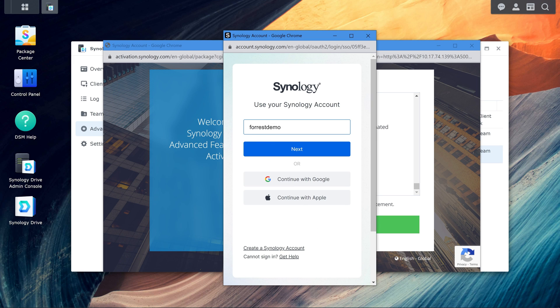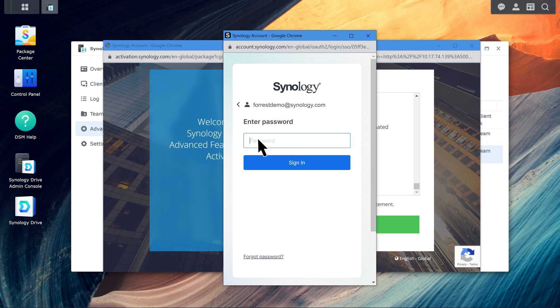After entering your Synology account and password, the activation process will be complete.